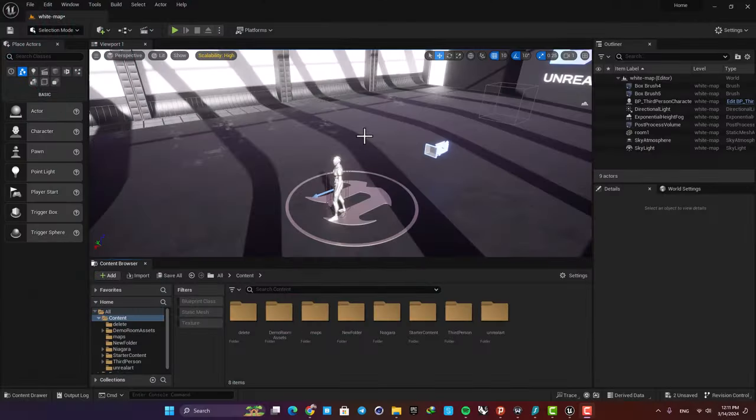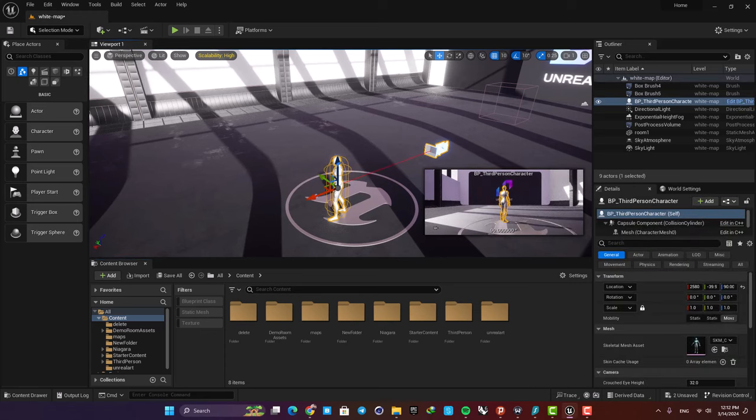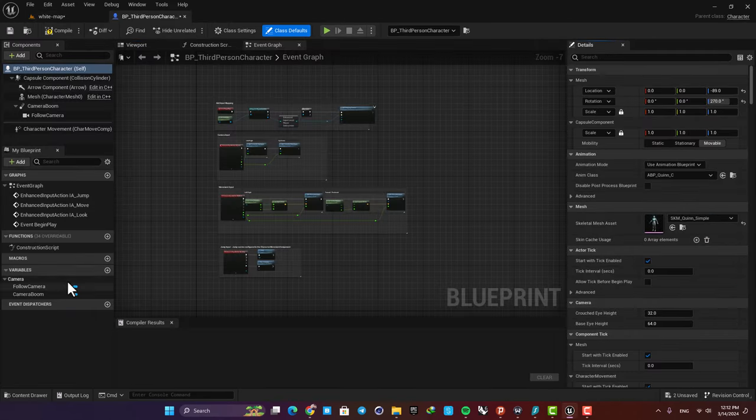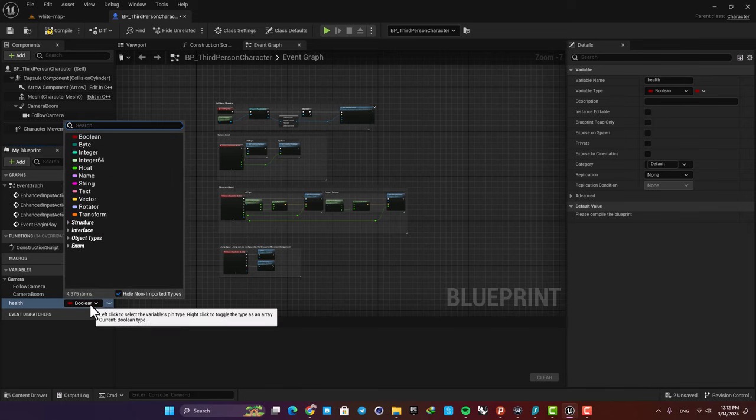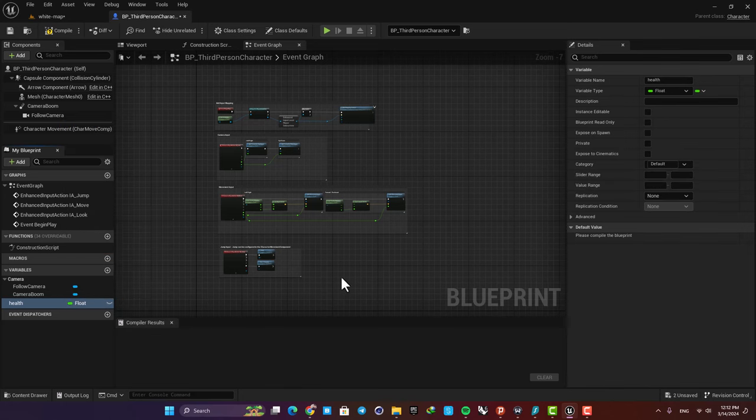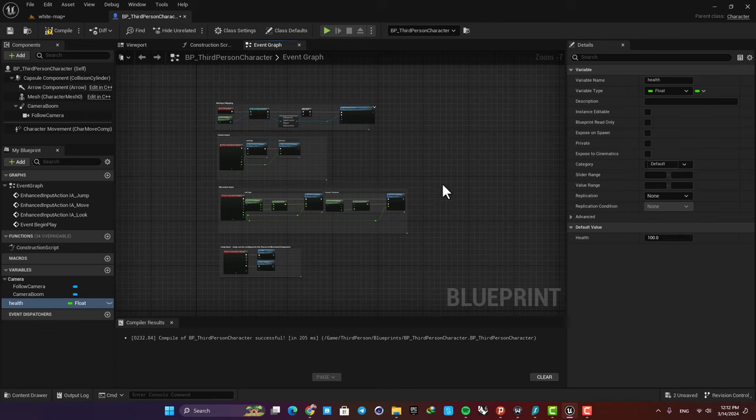The first thing we need to do here is to define a health variable for our third person character. So open up the blueprint and here create a variable. Let's name it health and then change it to float. Here hit compile so we can change the default value to 100 and now we are good to go.